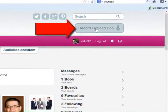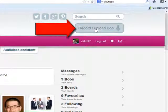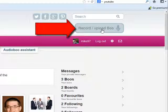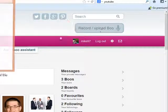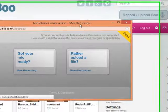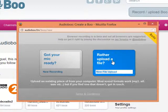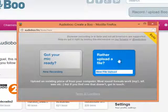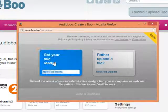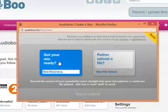To record, I'm going to click on this button, and as you can see, you can either record or upload a Boo. So I'm going to click there, and we're going to get this small window. Once again, you can click here to upload a file, or you can click here to record whatever it is that you want to save. So I'm going to click there.